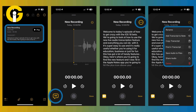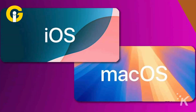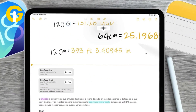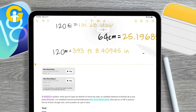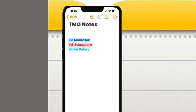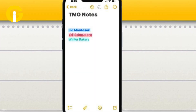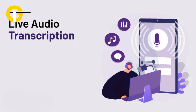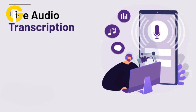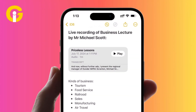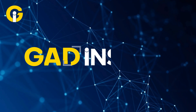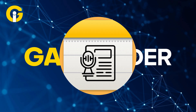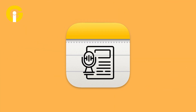Notes and Voice Memos apps have become more powerful with iOS 18 and macOS Sequoia. With iOS 18 and iPadOS 18, Apple Notes — one of the best note-taking apps worldwide — has received several visual and functional updates. One notable addition is the live audio transcription feature, which allows you to create a voice memo within your note, generate a voice memo card, and play the audio directly in the Notes app. GAD Insider provides a step-by-step guide to help you use the live audio transcription feature on iOS 18 and macOS Sequoia.